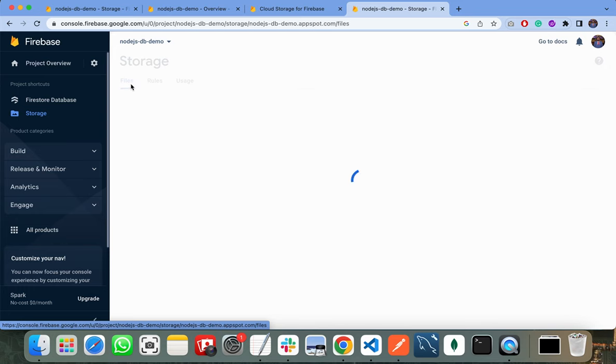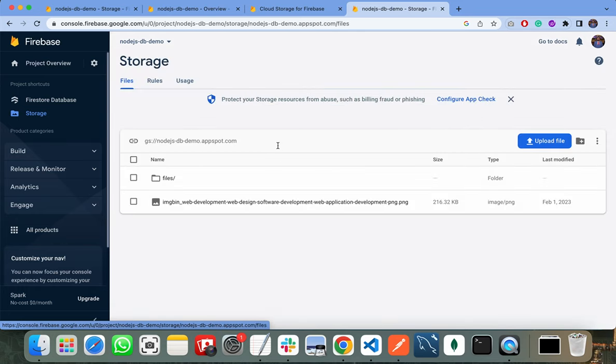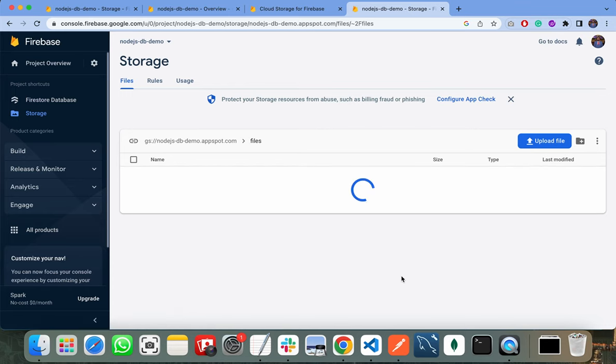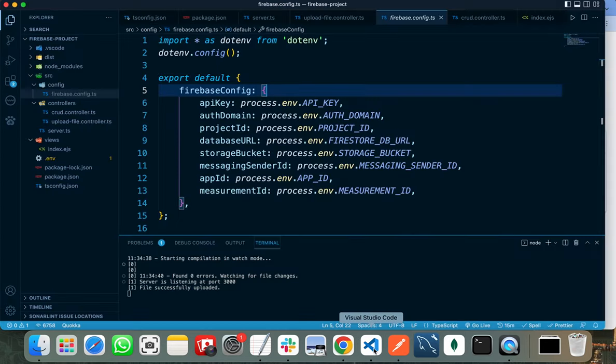Click on Files, and here you can upload various files using your web application. So let's jump into VS Code.